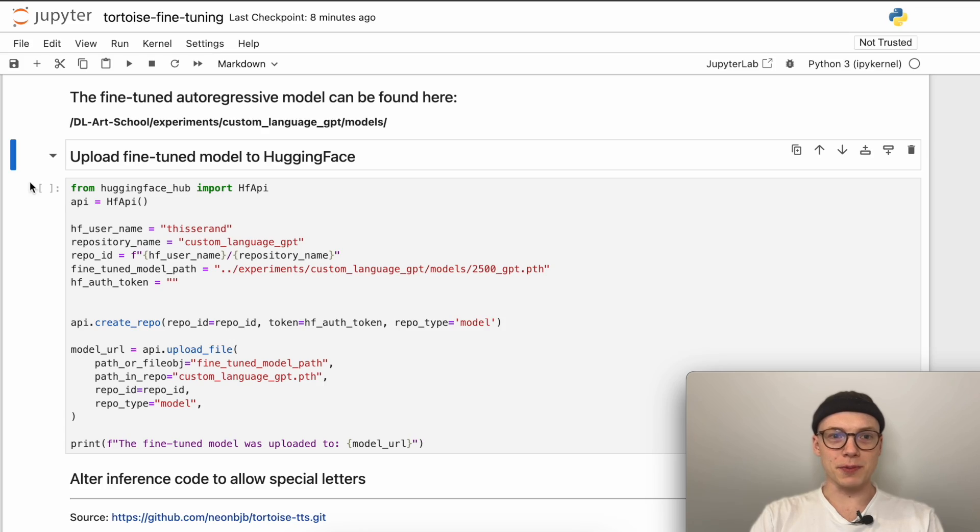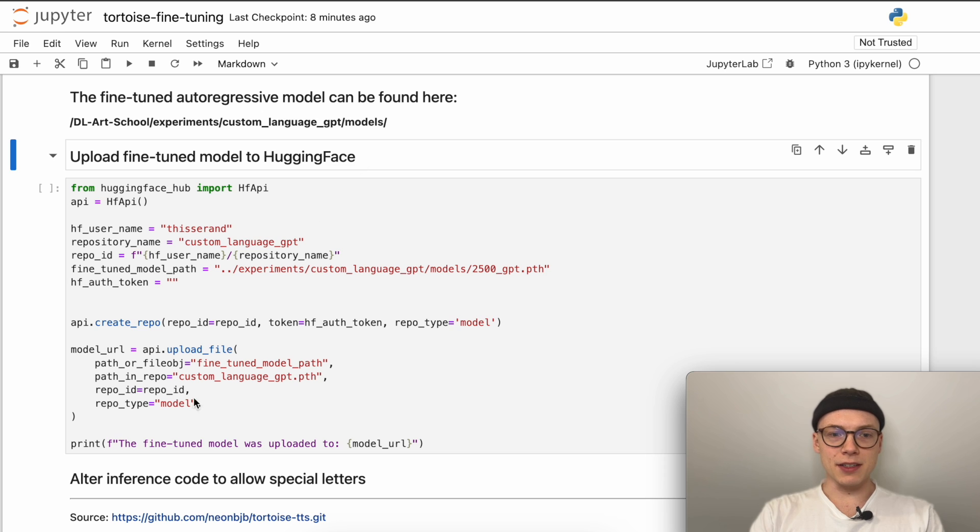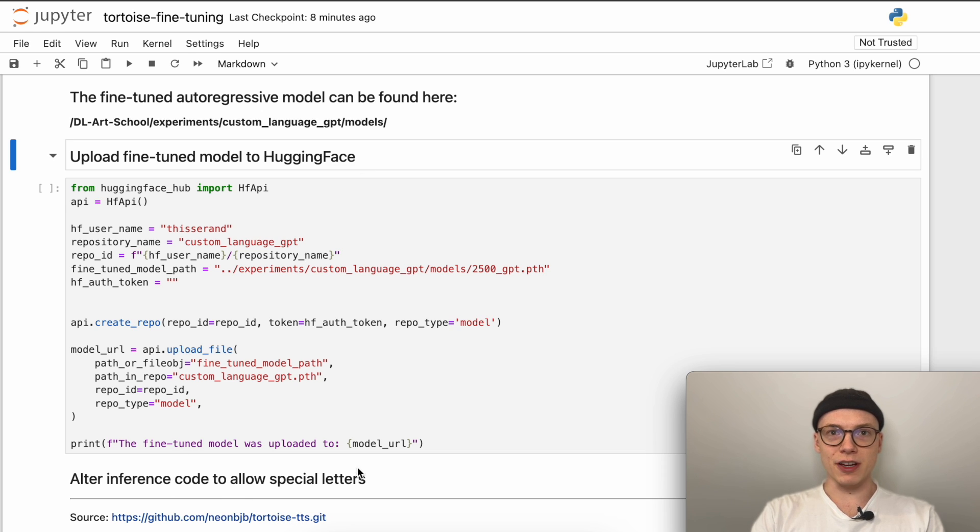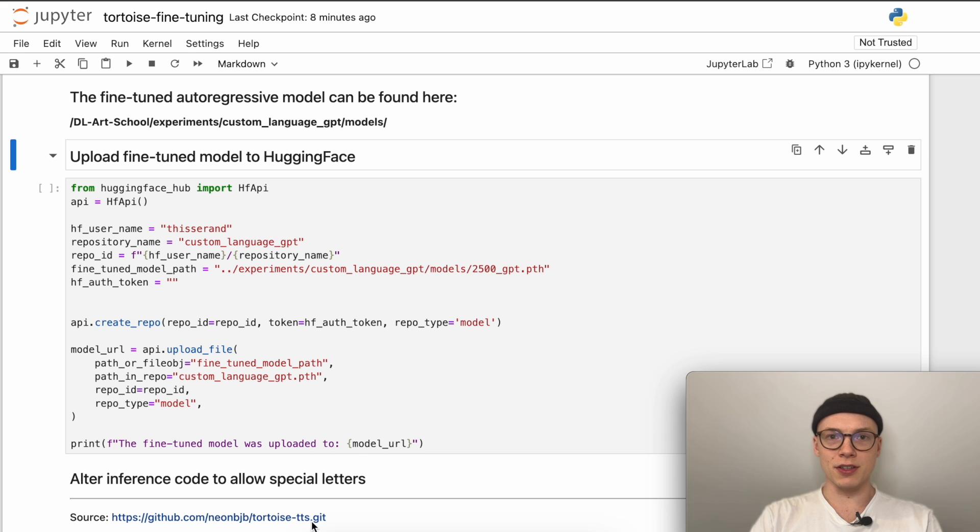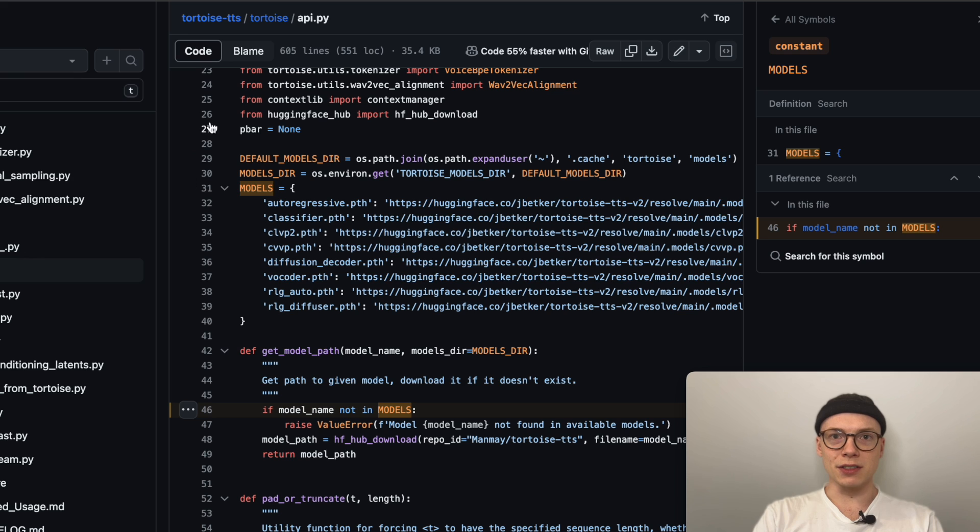All right, and now let's jump right into it and start adjusting the inference code of the Tortoise TTS model. For this, we will upload the fine-tuned model to the Hugging Face Hub and then adjust the inference code of the original Tortoise library to use our fine-tuned autoregressive model inside the Tortoise architecture and therefore generate speech for our language.